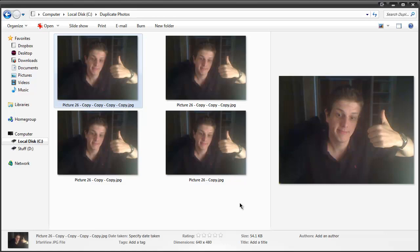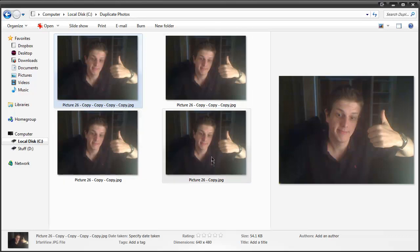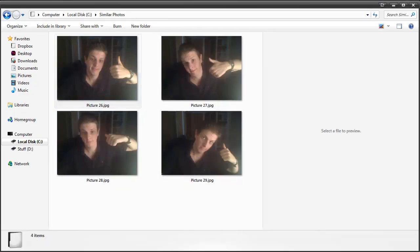If you take a bunch of photos you may end up with duplicates on your computer. If they're exactly the same then it's relatively easy to remove them. But what if they're not exactly the same? What if they're a different resolution or a different file format? What if you're one of those people who takes the same photo from various angles? Let's save you some hard drive space.